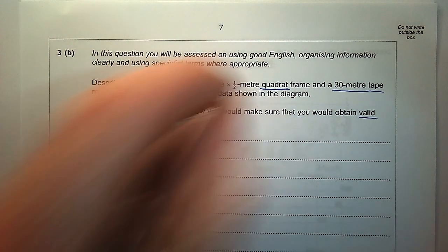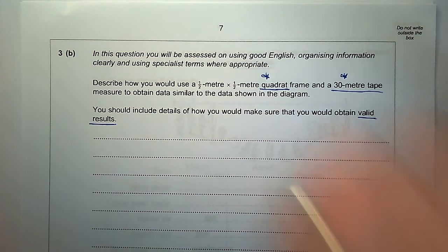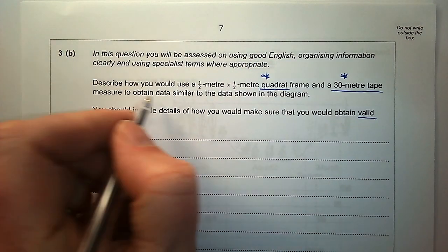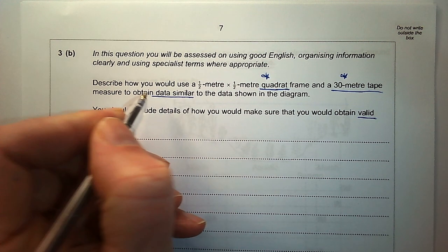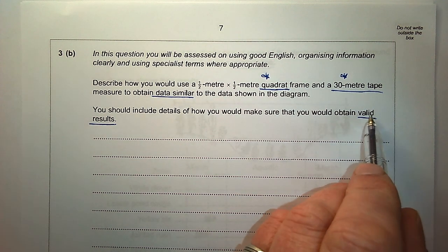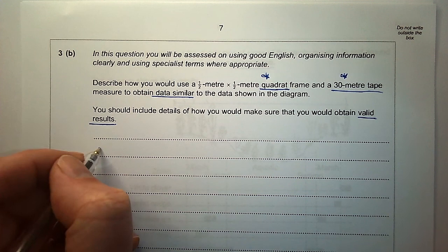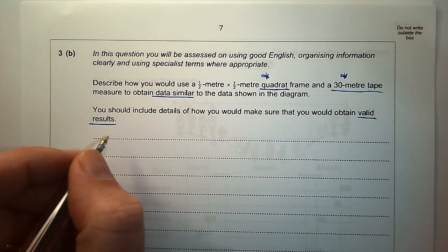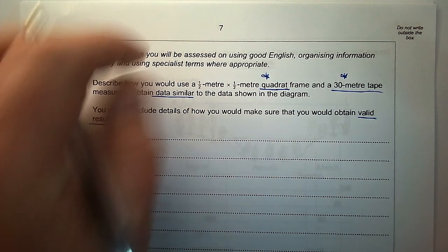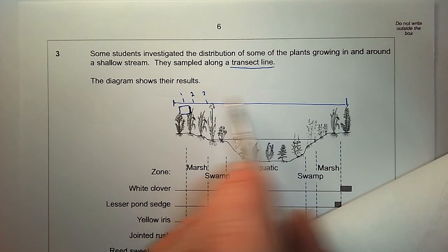We need to use a quadrat and a tape, collecting data on the presence or absence of different plant species, and making sure we're getting valid results. The first thing we need to do is use the tape measure to produce a transect across the river.